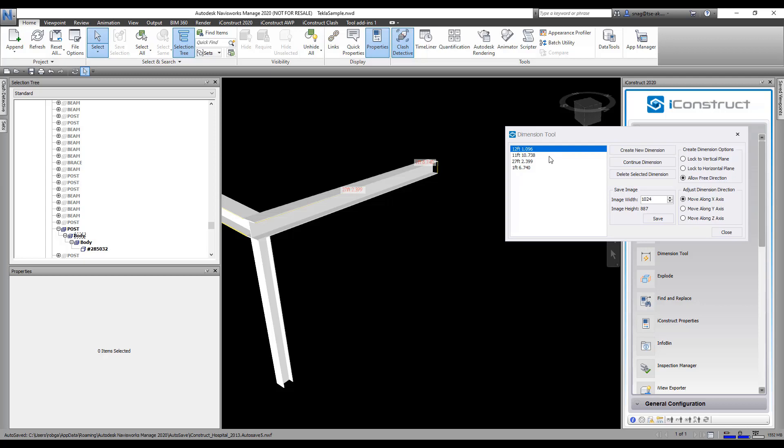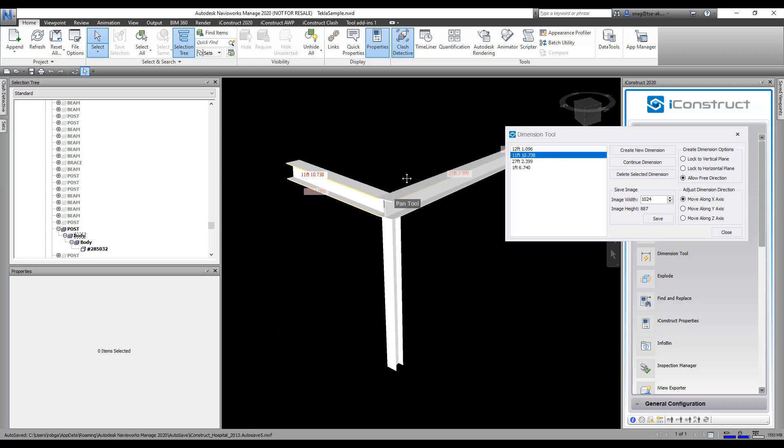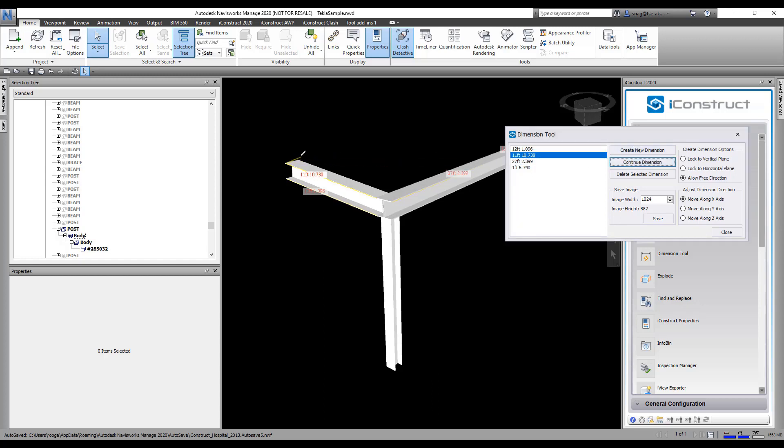So in this case here it's that one. If I go continue, I can continue the dimension here. When you're all done, you can delete some of these out of here also by just selecting it and deleting it.